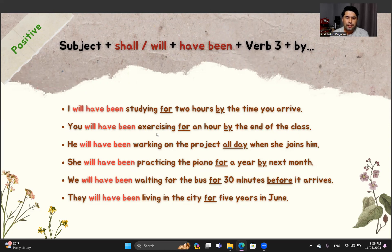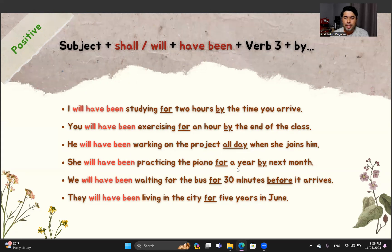You will have been exercising for an hour by the end of the class. He will have been working on the project all day when she joins him. She will have been practicing the piano for a year by next month.